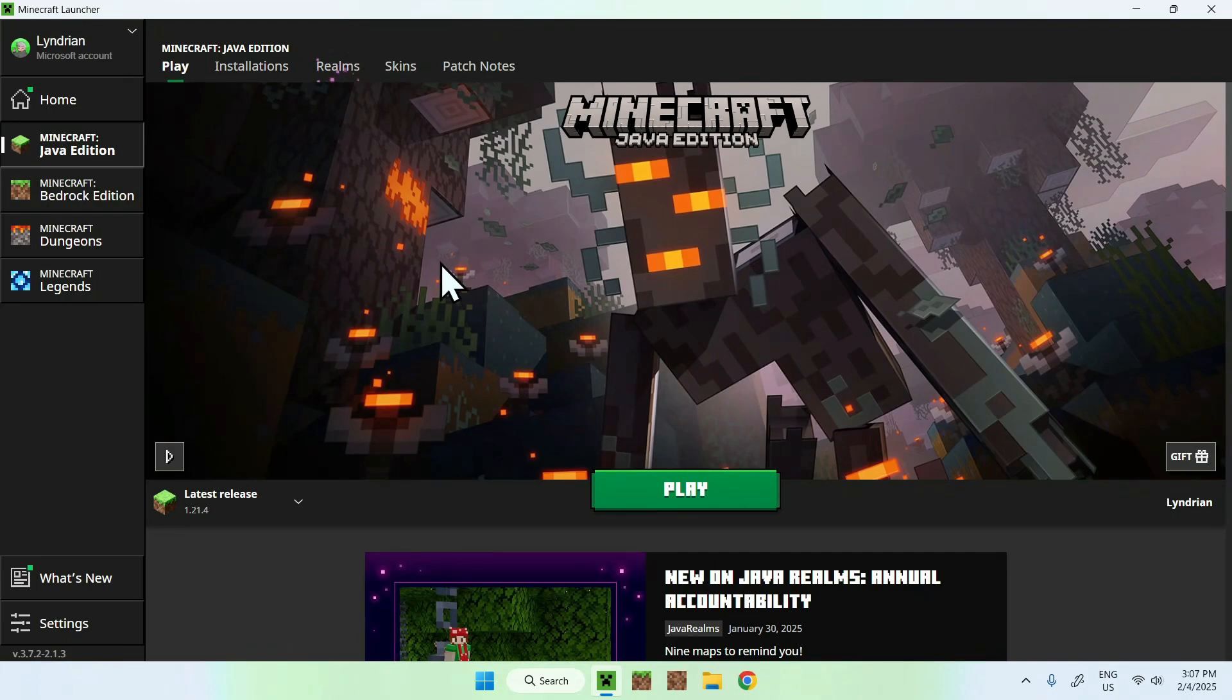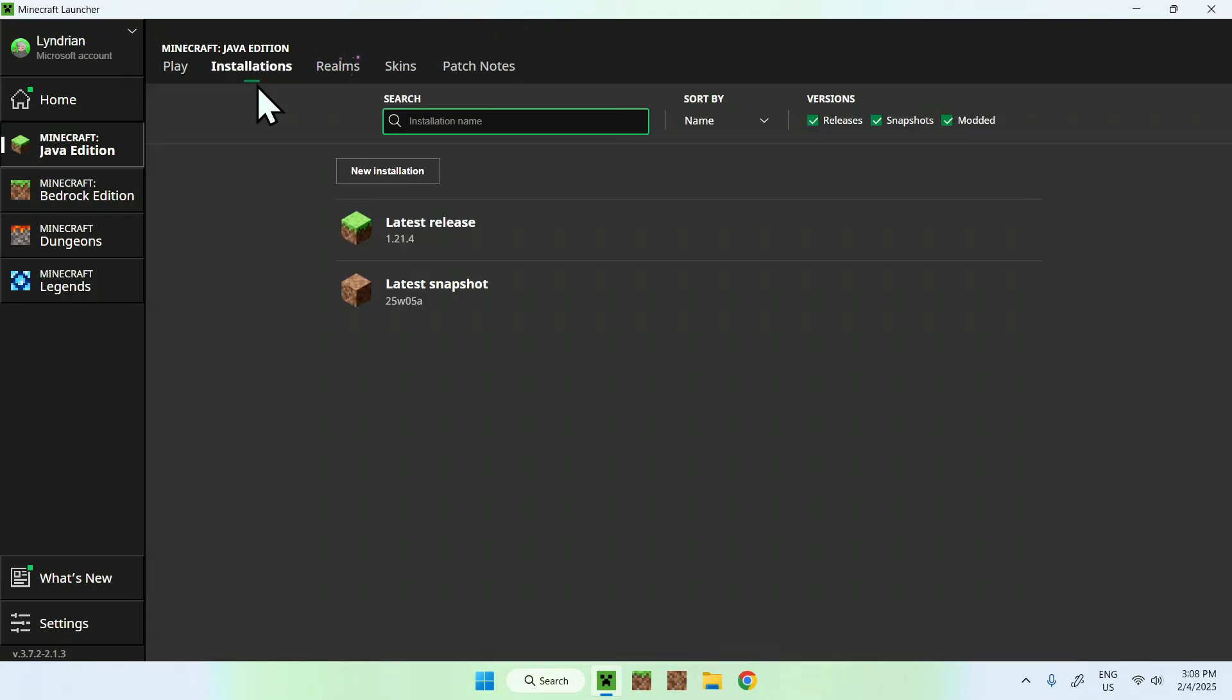Once you're here, all you want to do is go to your Installations tab here, and you want to hover over Release, where you can see a folder icon that shows up.